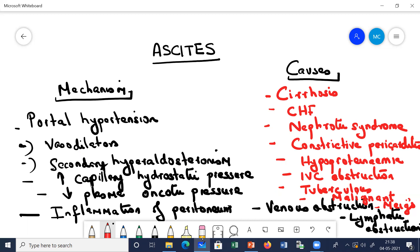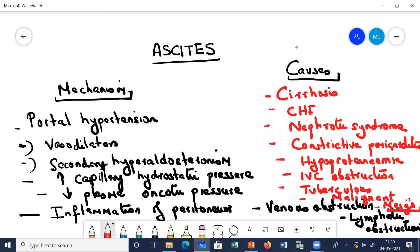Next, let us come to Meigs syndrome. Patients with Meigs syndrome usually develop a non-metastatic pelvic tumor. This mainly occurs in females. Meigs syndrome is a combination of ascites, non-metastatic pelvic tumor, and pleural effusion. Usually after removal of this tumor, both the ascites as well as the pleural effusion resolve.